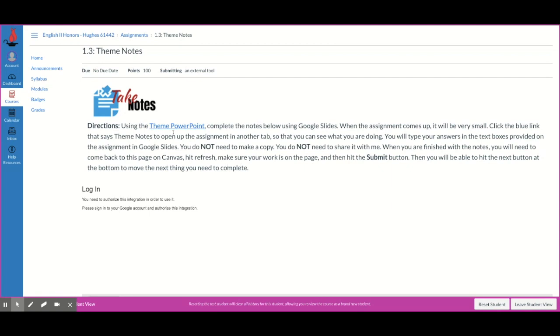So it says using the PowerPoint, which was on a previous slide, complete the notes below using Google Slides. When the assignment comes up, it's going to be very small. You'll need to click the blue link that says Theme Notes to open up the assignment in another tab so you can see what you're doing. You'll type your answers in the text boxes provided on the assignment in Google Slides.